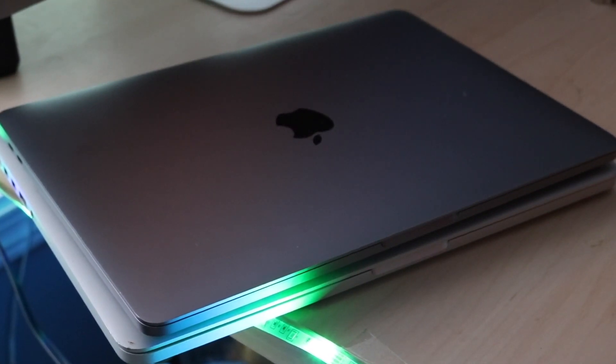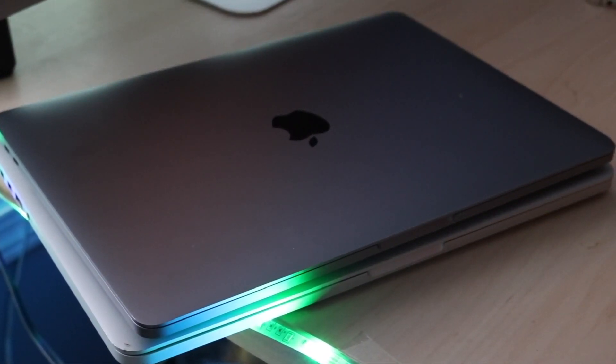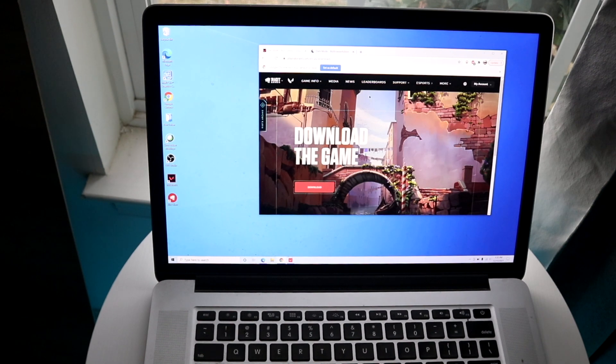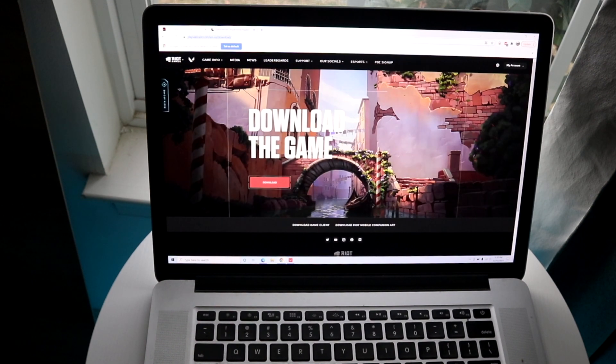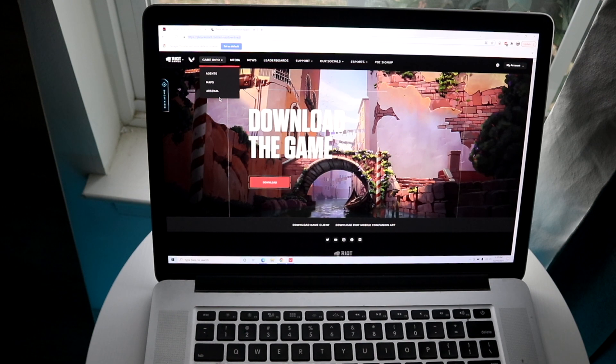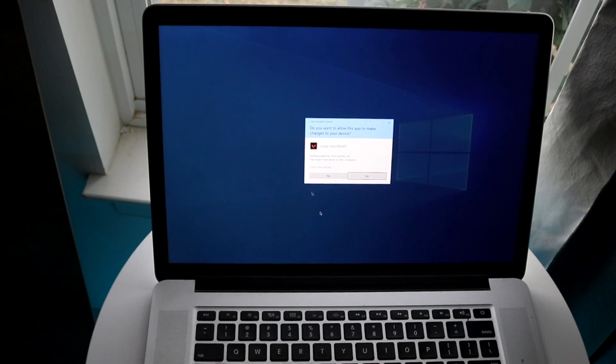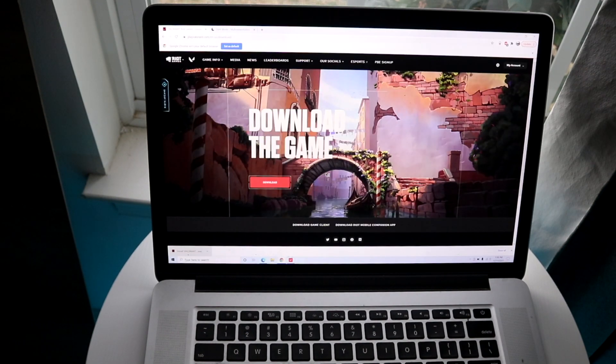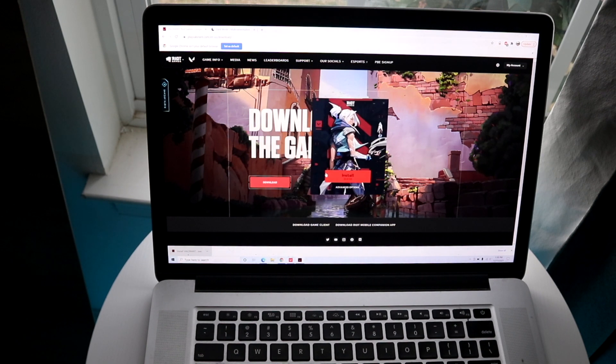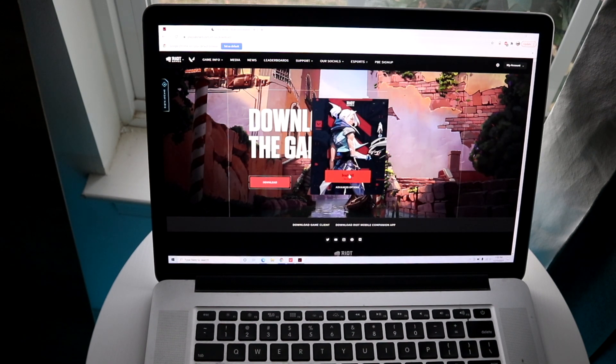Once you have Windows installed, the process is very easy. All you have to do is install the Valorant game as you would normally. I'm playing Valorant on a 2015 MacBook Pro and it's actually not a bad gameplay. It's actually pretty decent in terms of graphics. Obviously it's not that great, and I suck at this game.